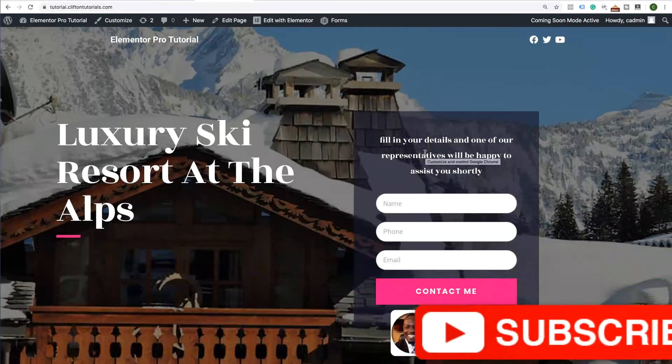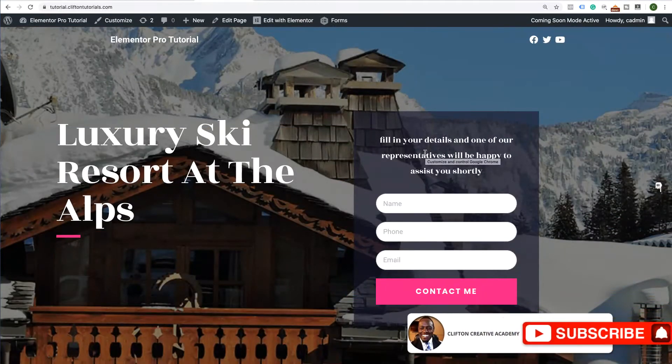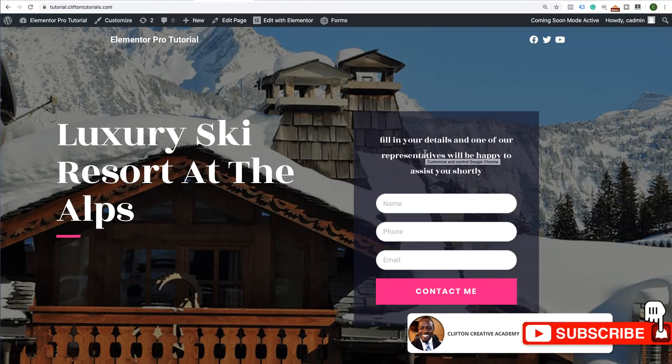Hey there everyone, Clifton here with Clifton Creative Academy, and in this tutorial, I'm going to be teaching you how to create pages in bulk.